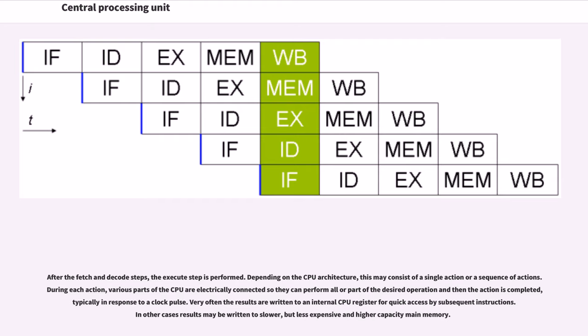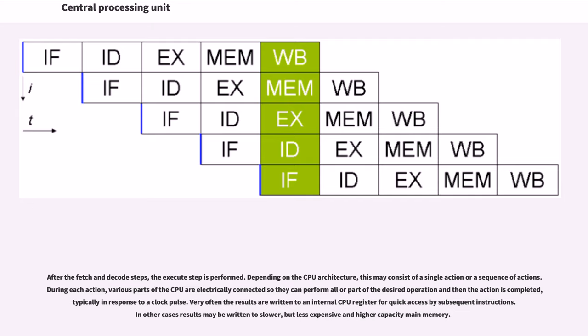Depending on the CPU architecture, this may consist of a single action or a sequence of actions. During each action, various parts of the CPU are electrically connected so they can perform all or part of the desired operation and then the action is completed, typically in response to a clock pulse. Very often the results are written to an internal CPU register for quick access by subsequent instructions. In other cases results may be written to slower, but less expensive and higher capacity main memory.